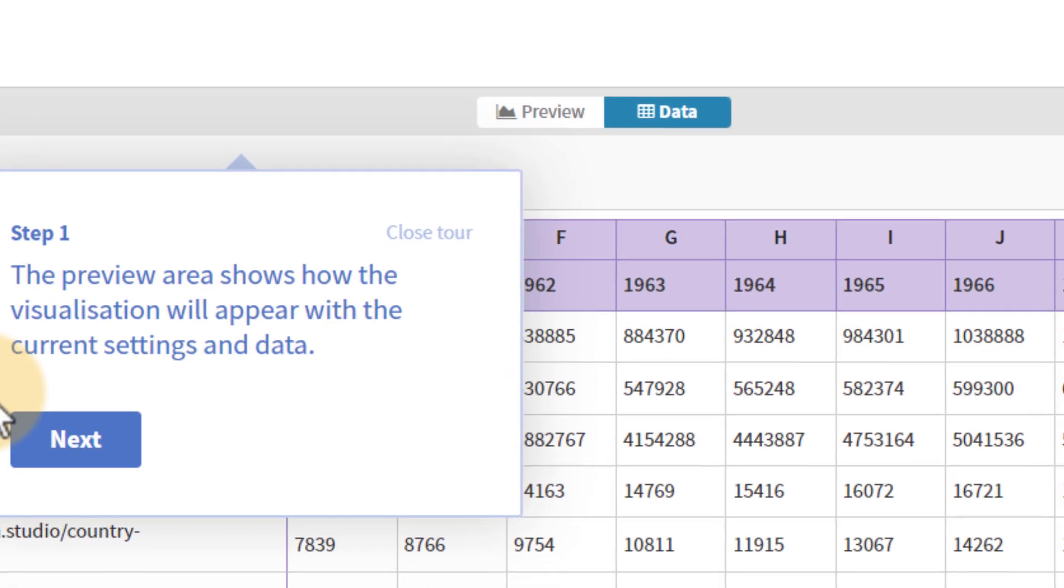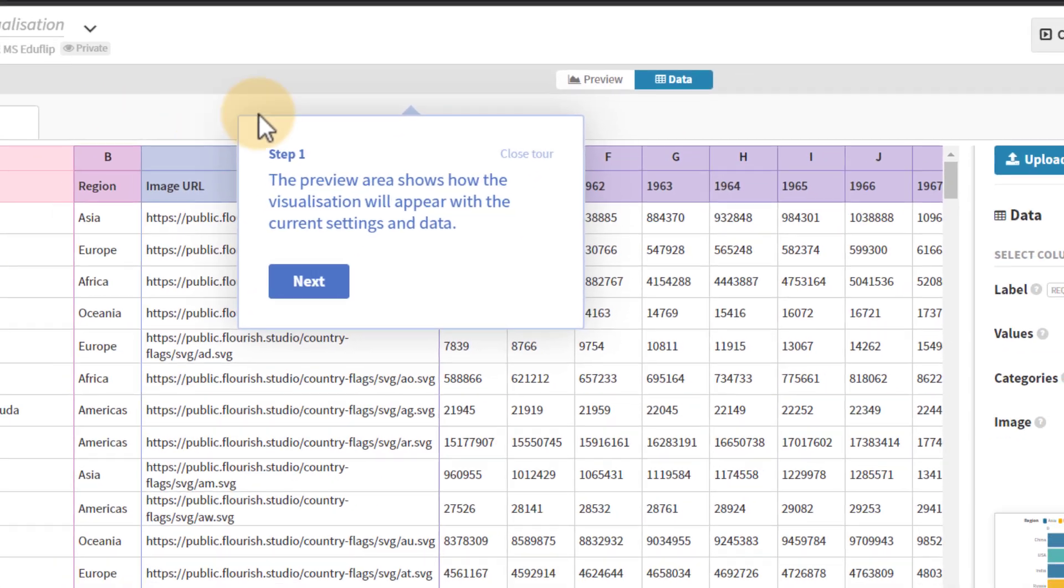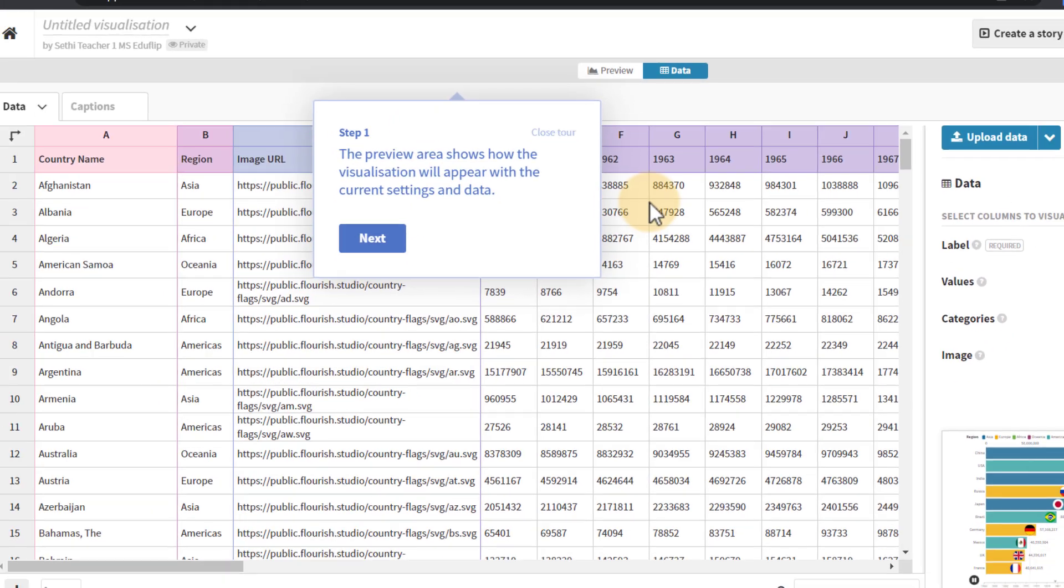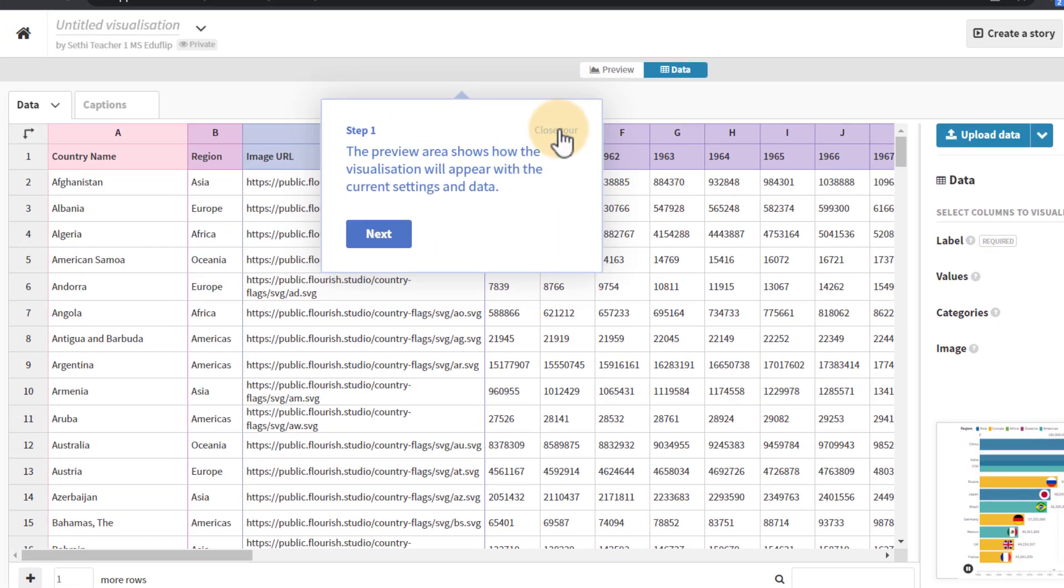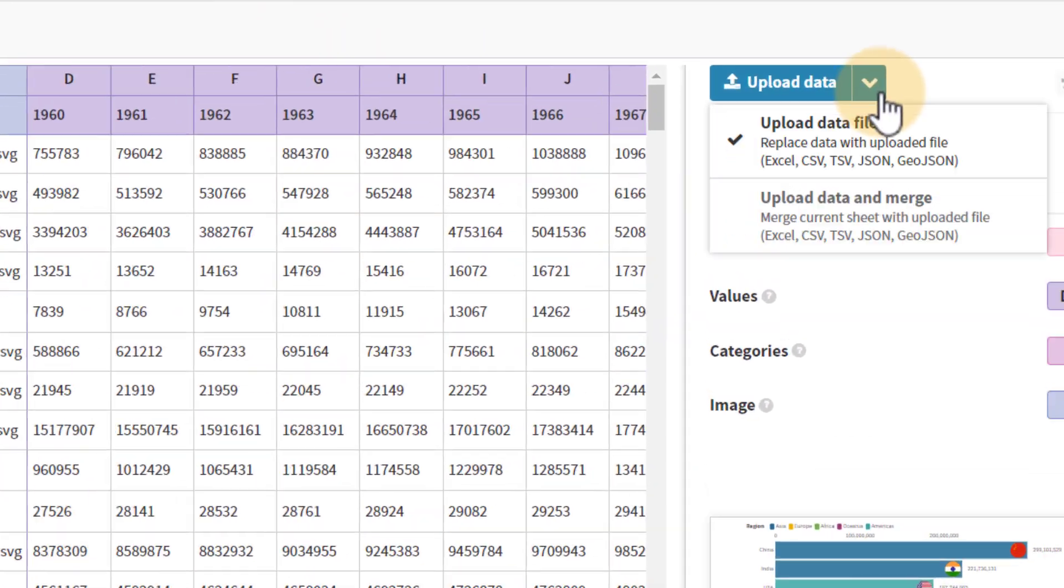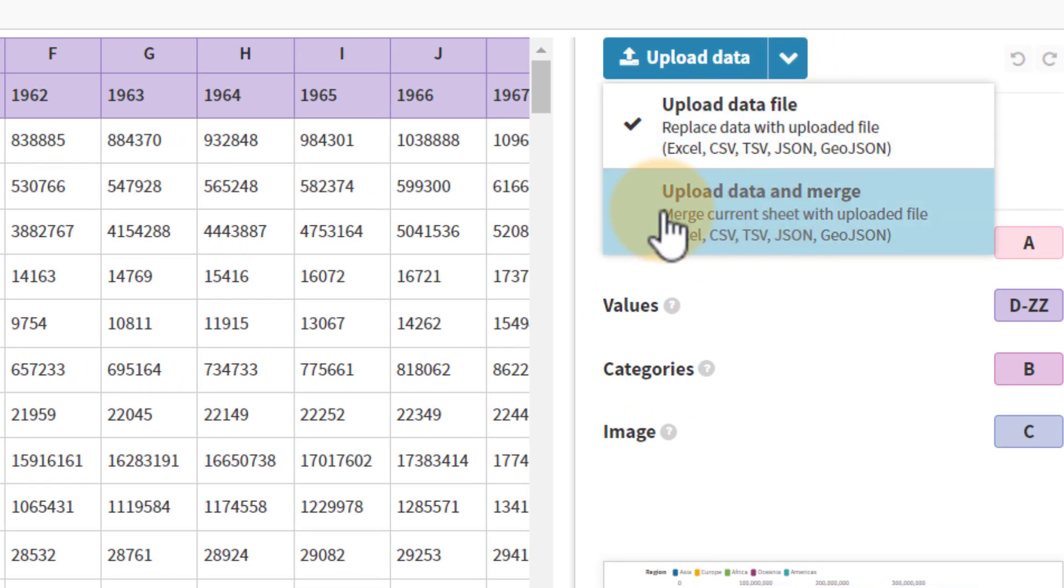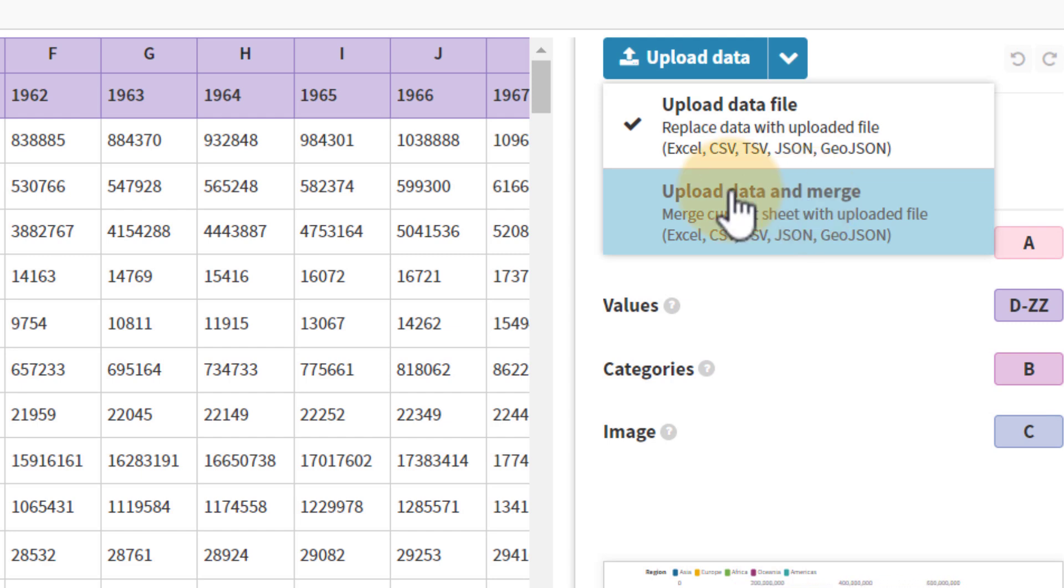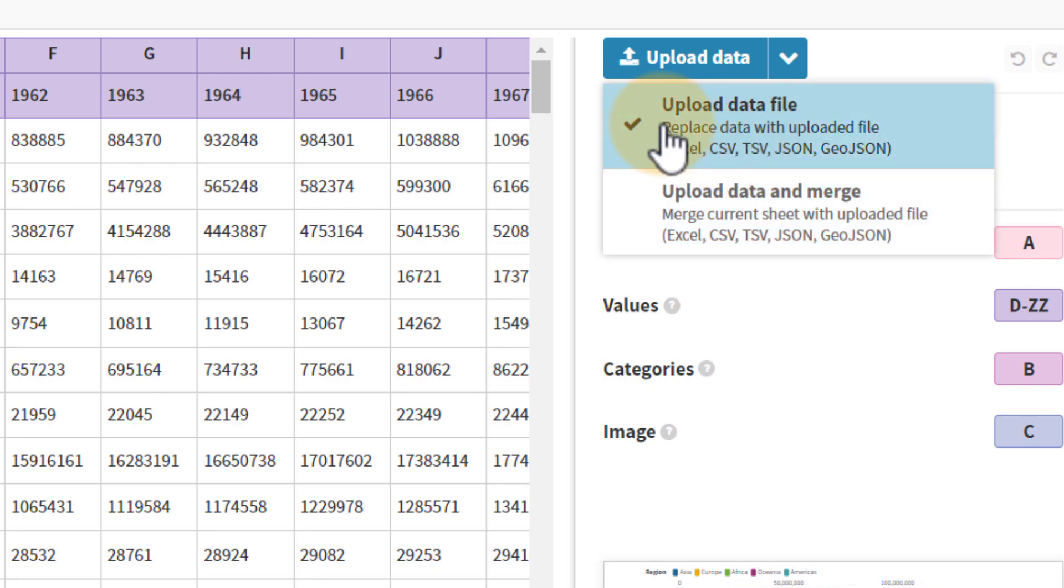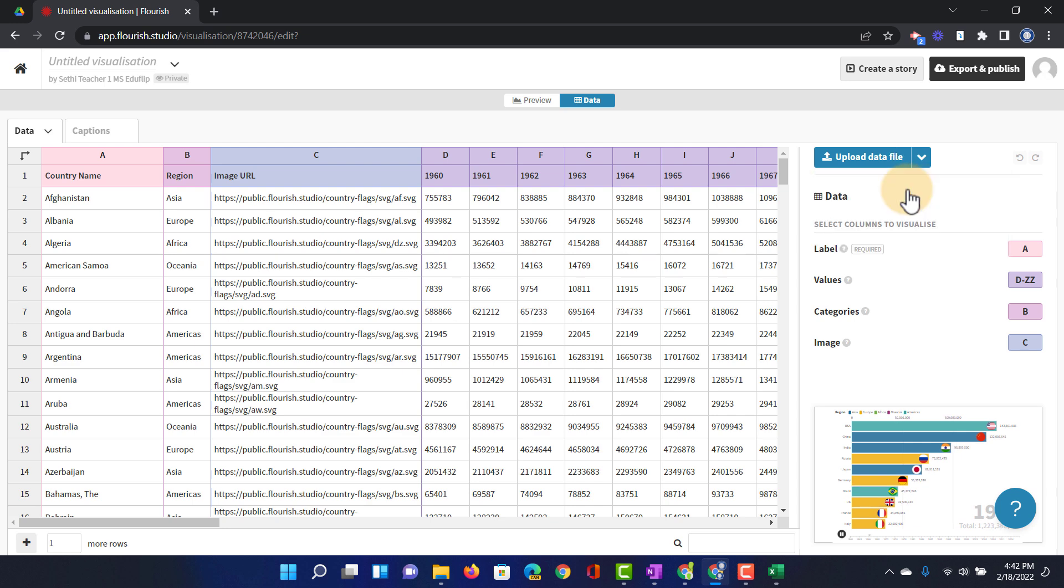So the first thing you have to do is click on the data tab. Once you've done that we're going to upload our own data. Where do we do that? Well we do that here on the right hand side. Now you have a drop down menu. You can upload your own file or you can upload data and merge it. Now we don't want to merge anything. We want to use our own data that we have gathered with our students or maybe we've collected it from a reputable source. So let's go ahead and click on upload data file.